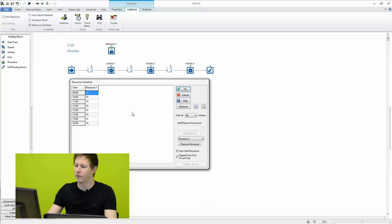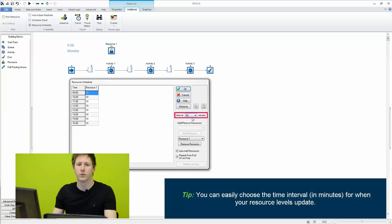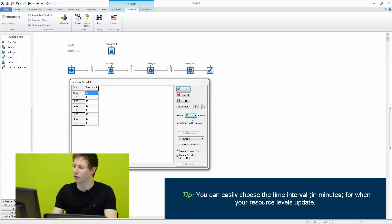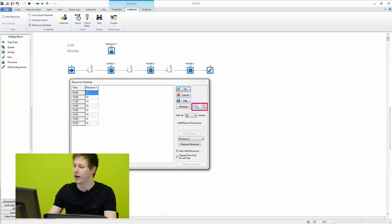So here we only have one resource and we're working at 60 minute intervals. However, if you have hundreds of resources, then it's much easier to see it in this sort of format. In addition, you can also copy and paste should you have this sort of data in an external source like Excel.